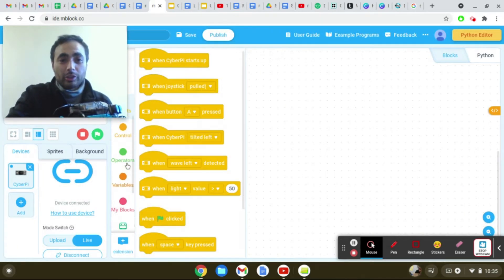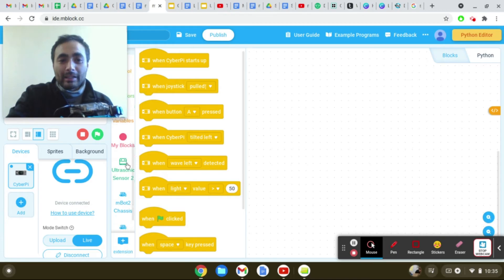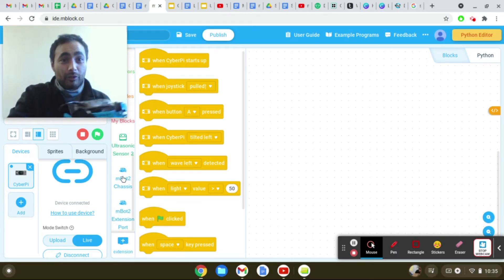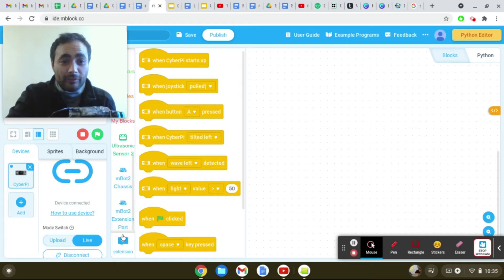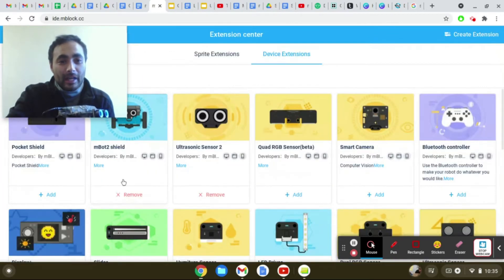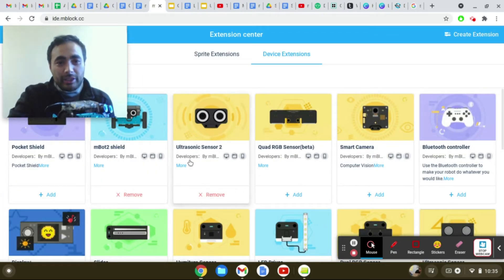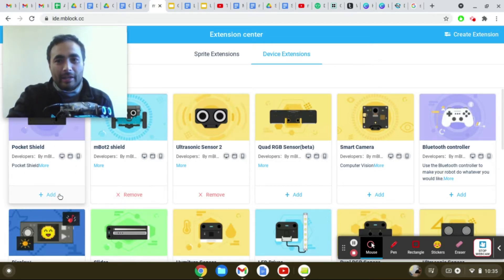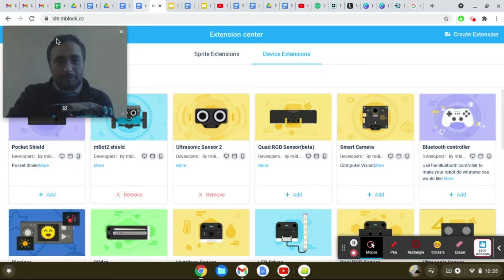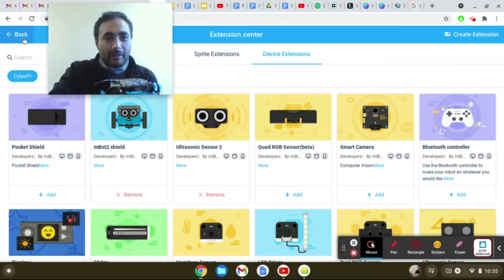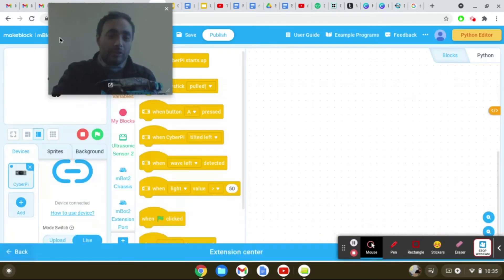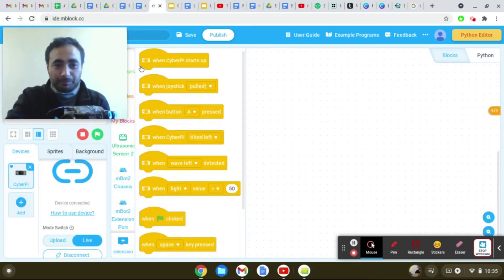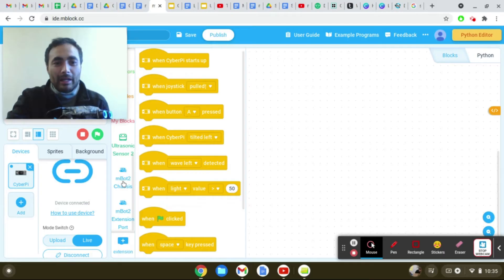Okay, that being said, you should already be logged in so you should have all the extensions added on. But if you didn't do the extensions for any reason, click the extension button and then add the MBot shield, the ultrasonic sensor and the pocket shield. So just click add for those things. Okay, I already did it so I'm just going back. And you guys should have already done it because you're logged in.